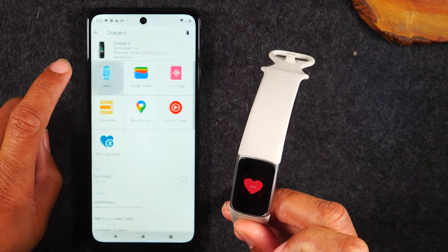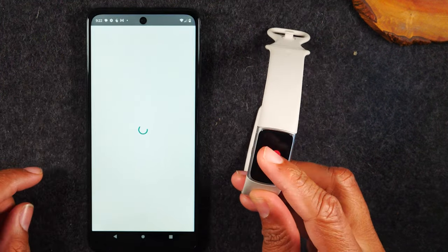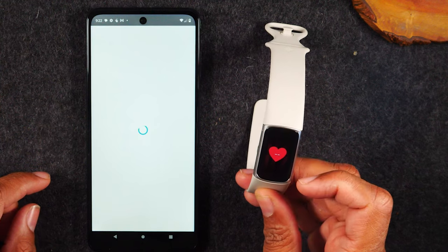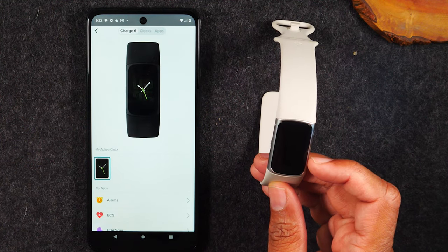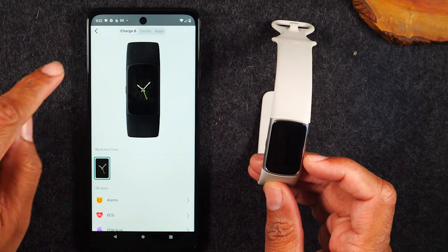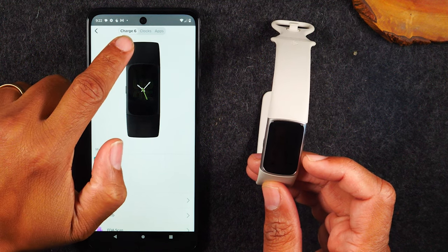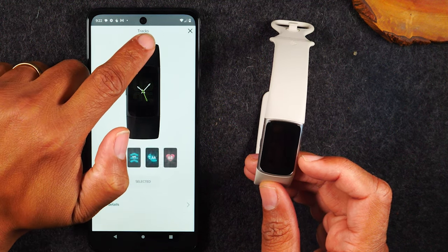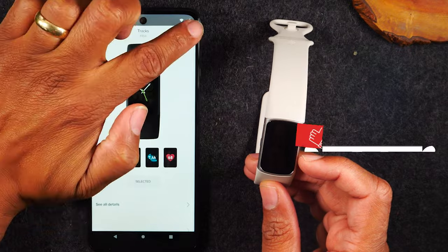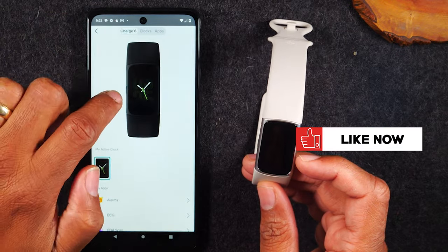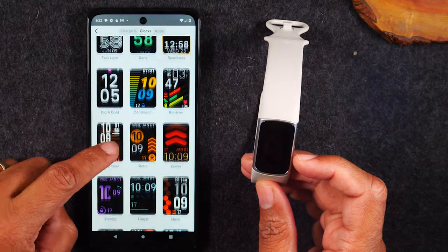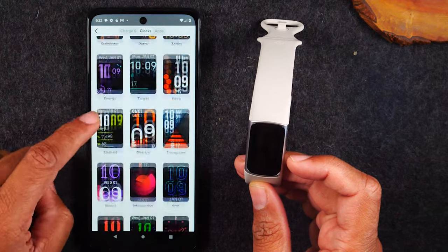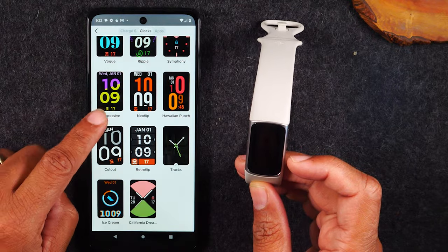Tap here and it's going to give you all the different clock faces that are available, along with the apps. At the very top you'll see there's a Clocks button and an Apps button. I'm going to tap on Clocks, and here I have all these different watch faces I can switch to.